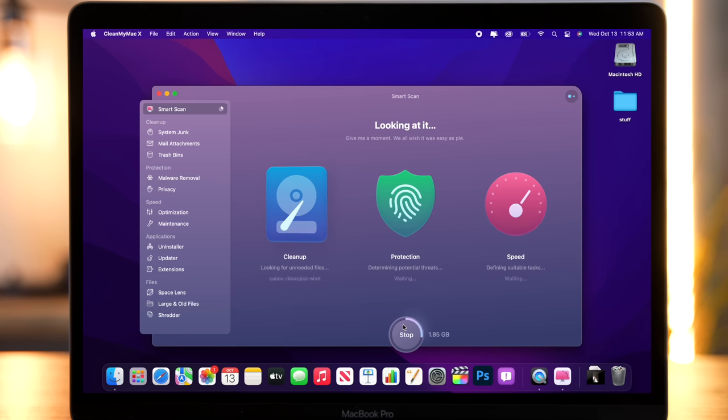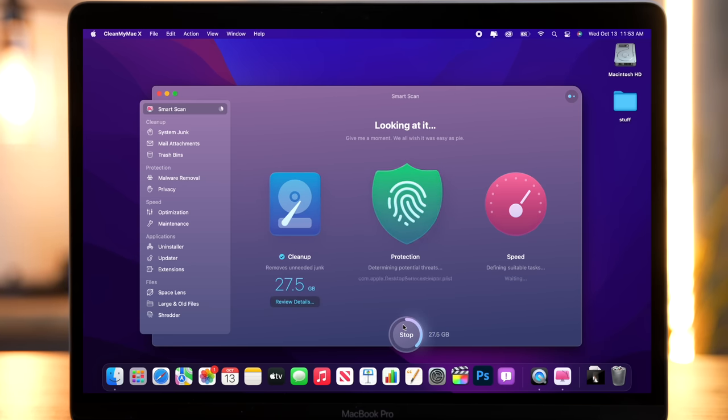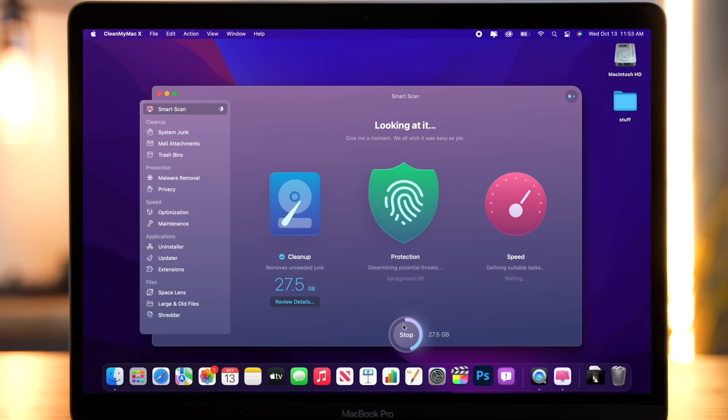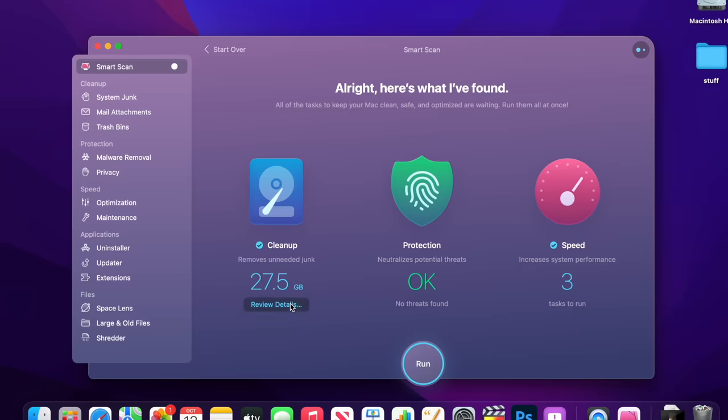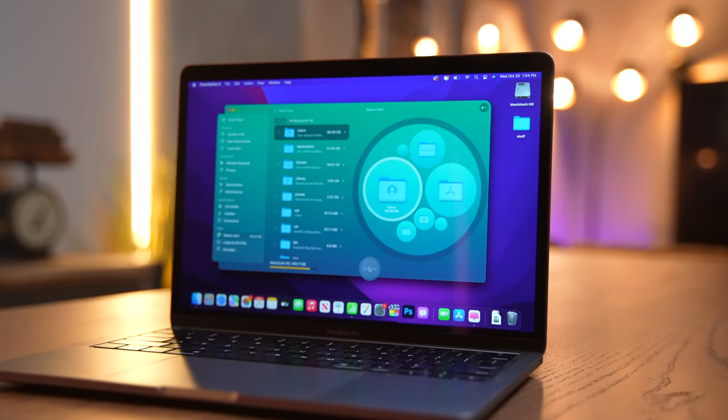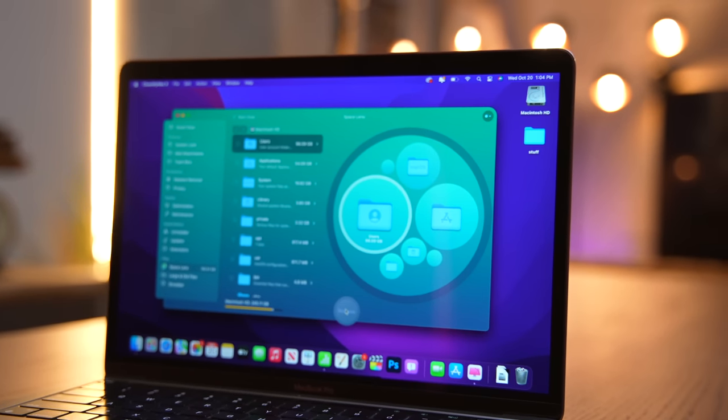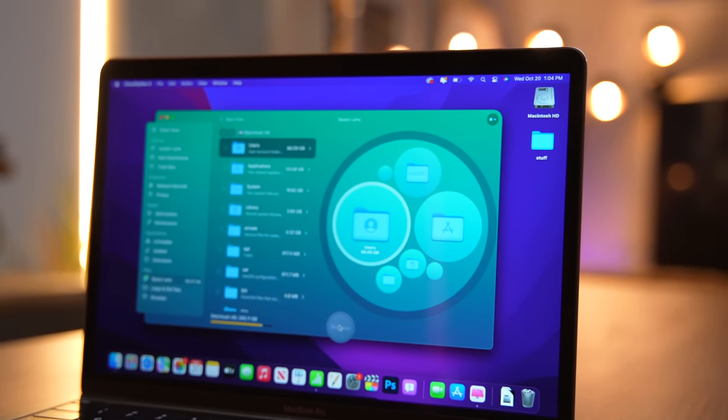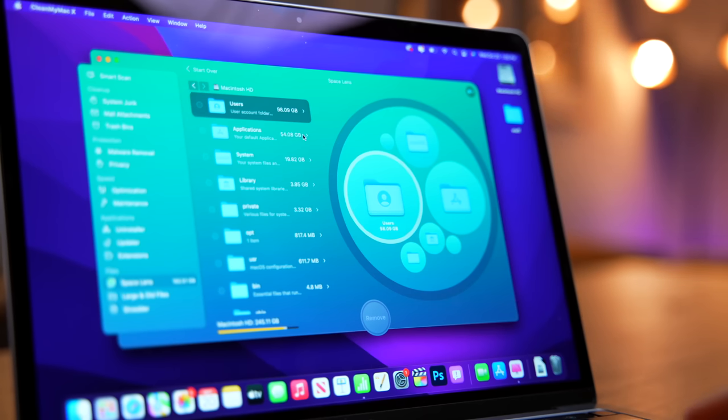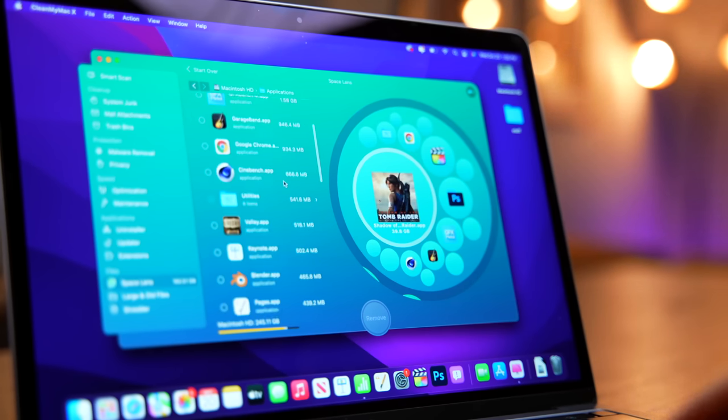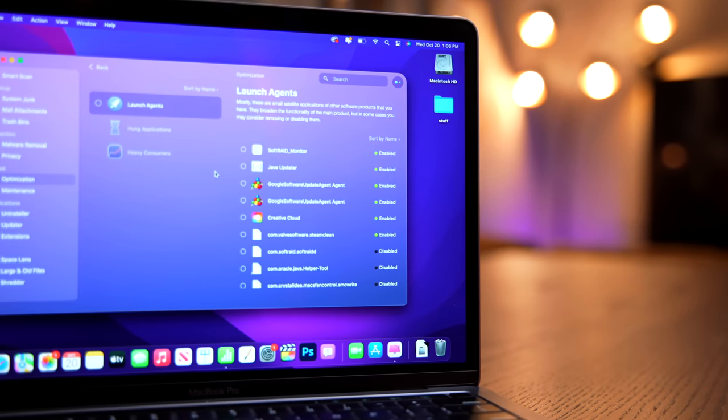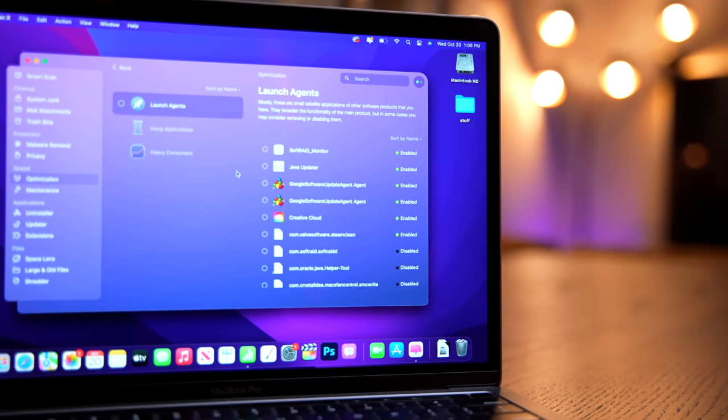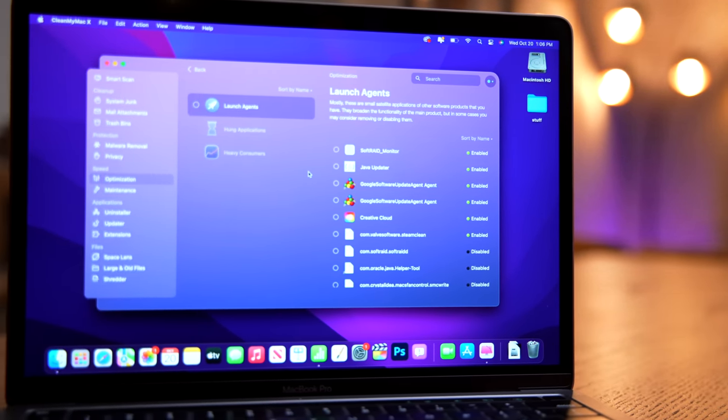The most popular feature is the Smart Scan, which examines your system to weed out system log files and user cache that is no longer needed. It runs a quick malware check, as well as necessary maintenance scripts to top up performance. For example, my Smart Scan found 27.5 GB of junk files to get rid of from my 256 GB SSD. That's a big difference and it frees up a lot of space.